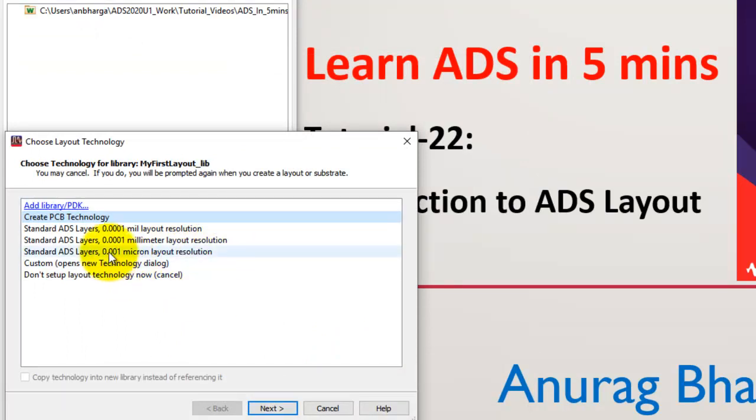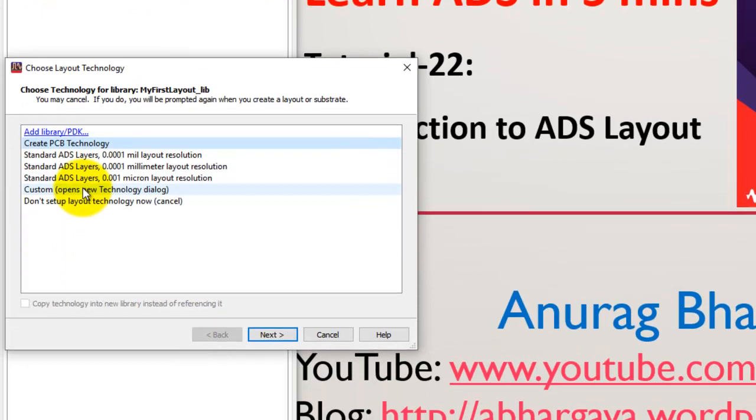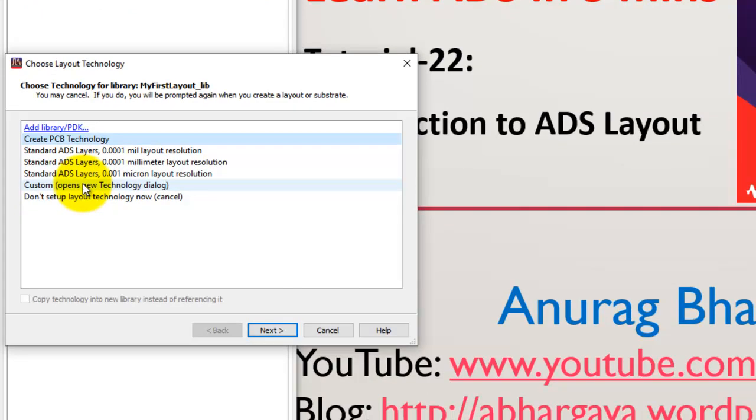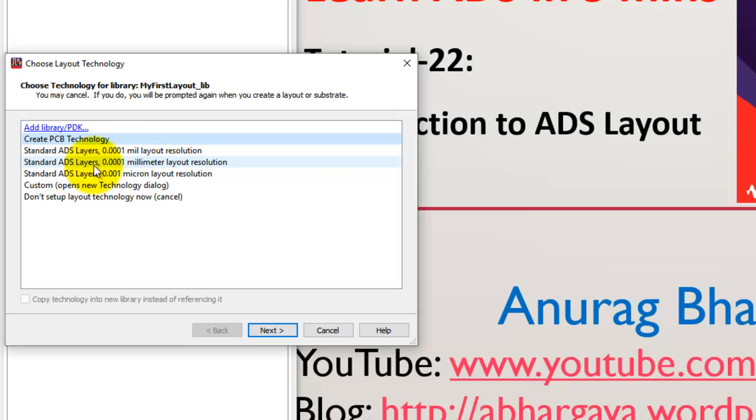As soon as that operation finishes, ADS prompts you to pick the right technology for your layout. In a schematic, these technologies are not needed. But remember, in layout you will be dealing with various layers, resolution, and units. So we have to select the right technology.